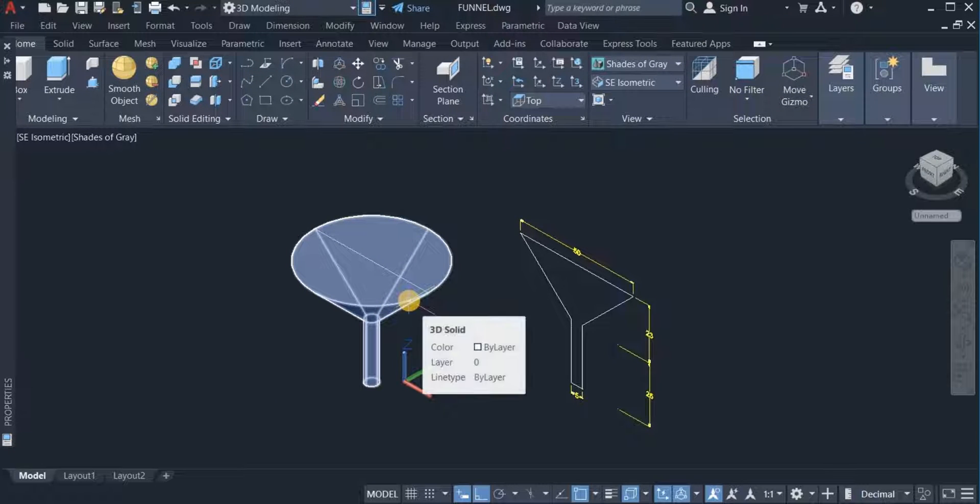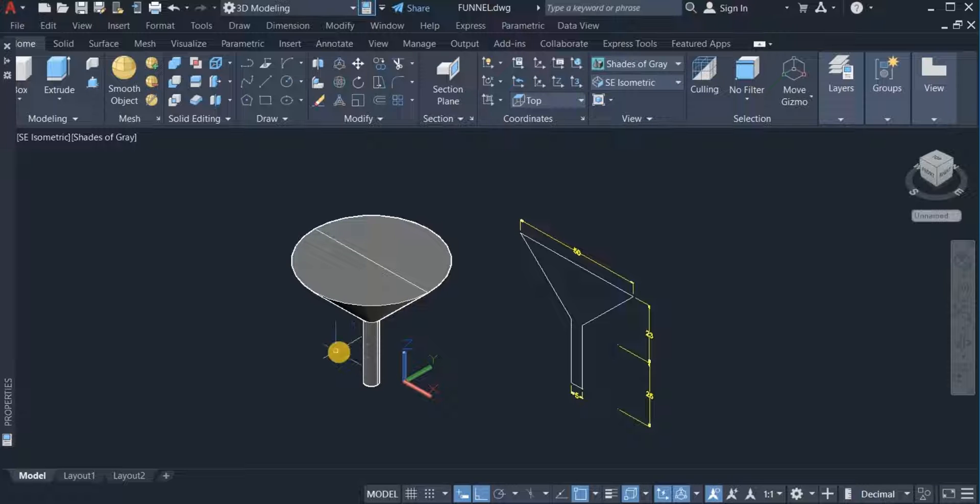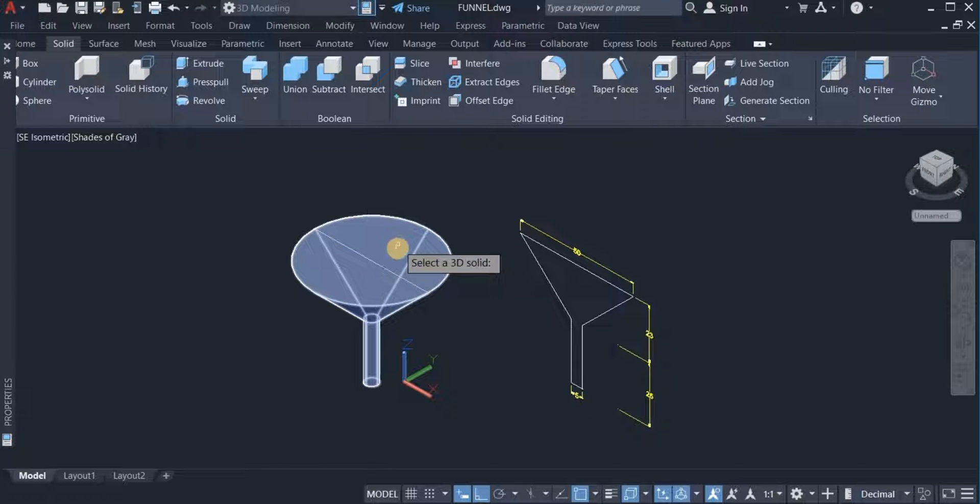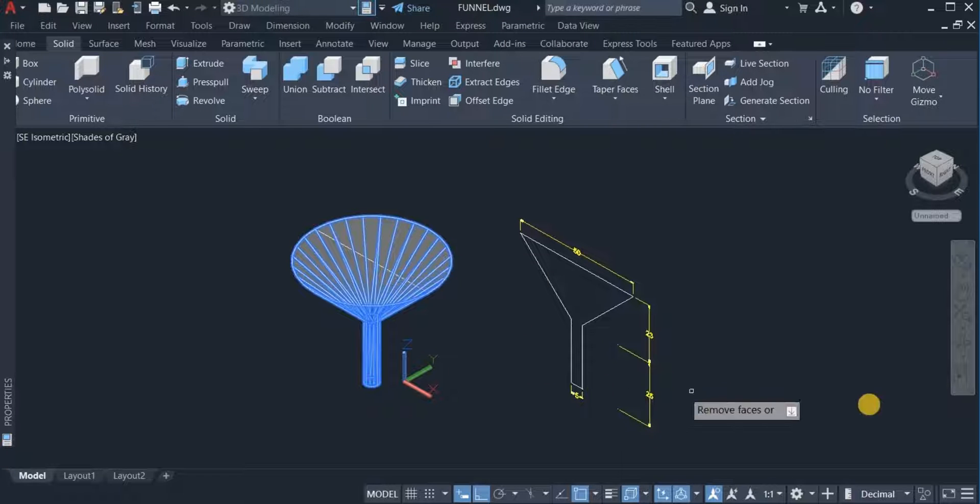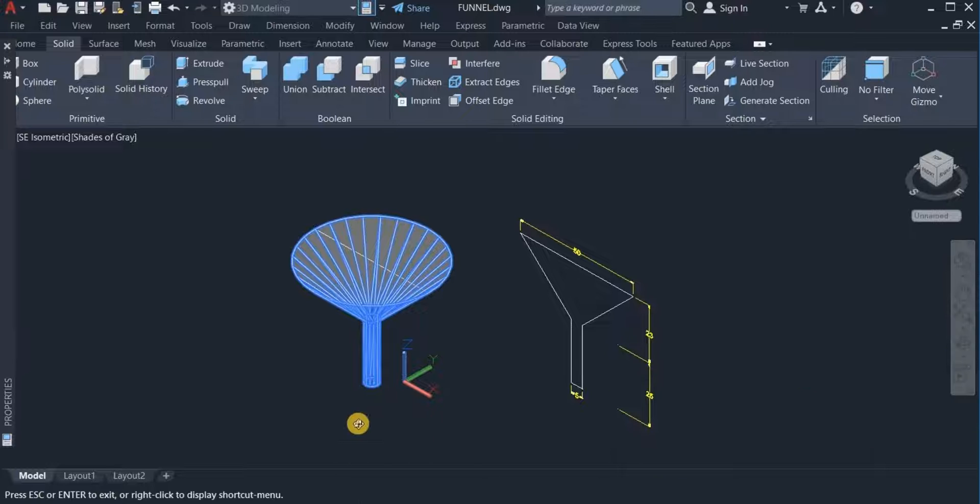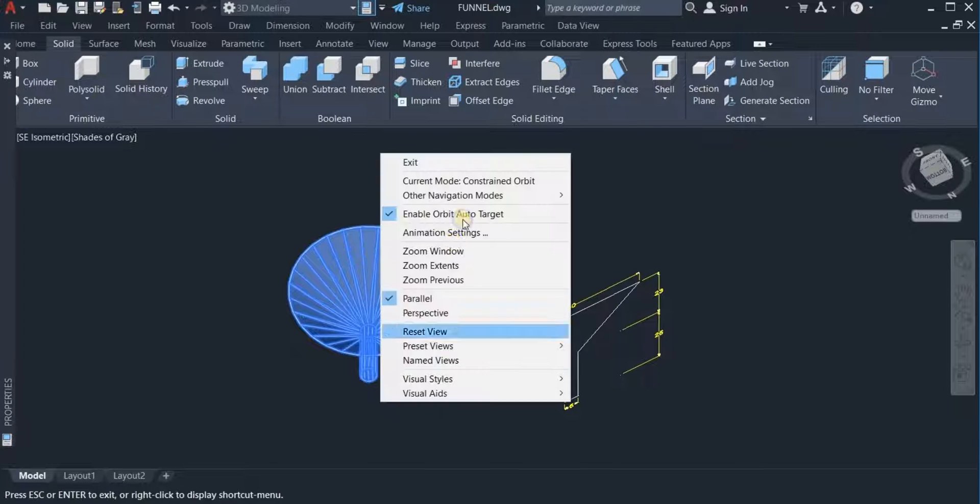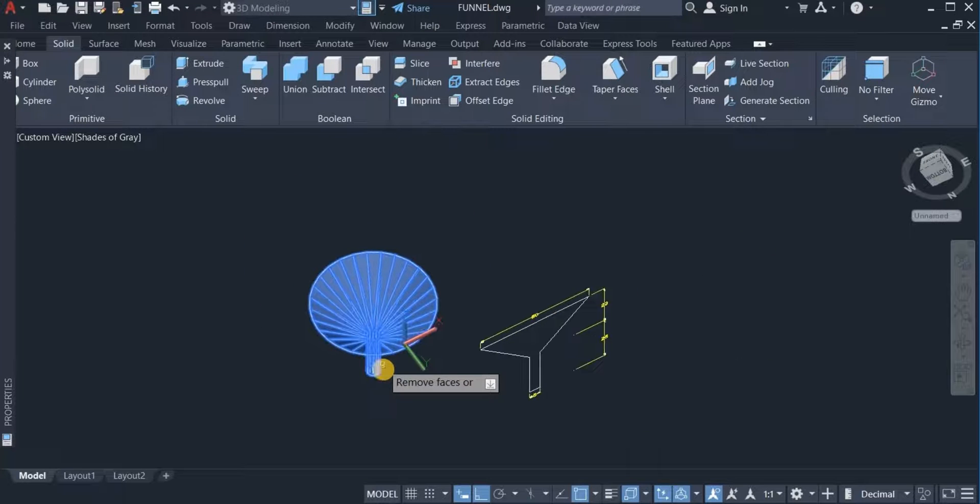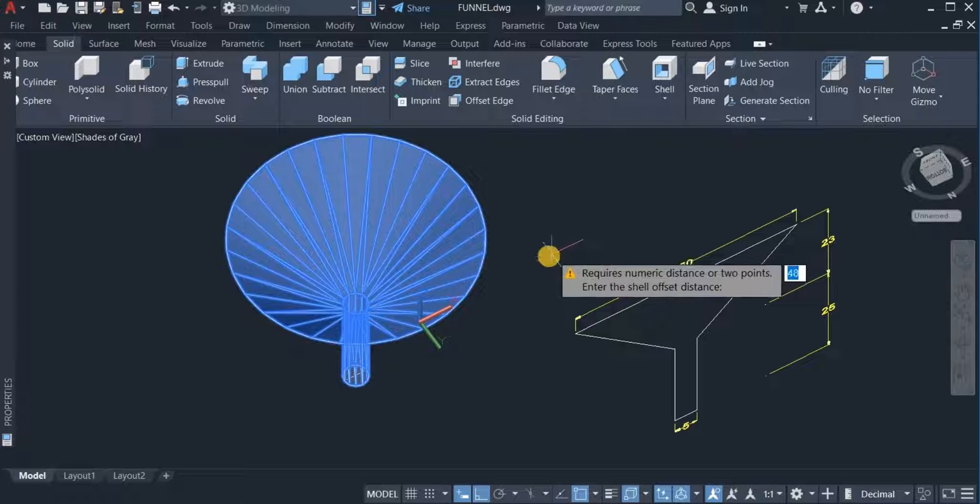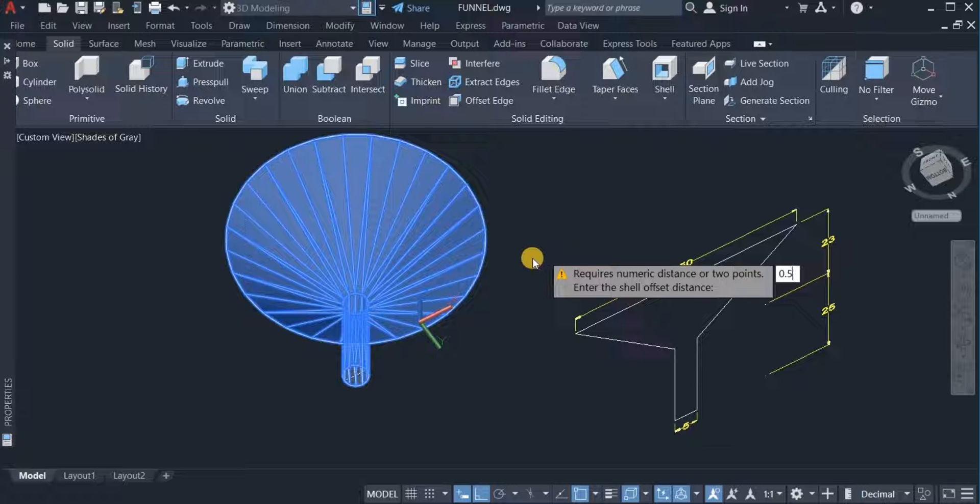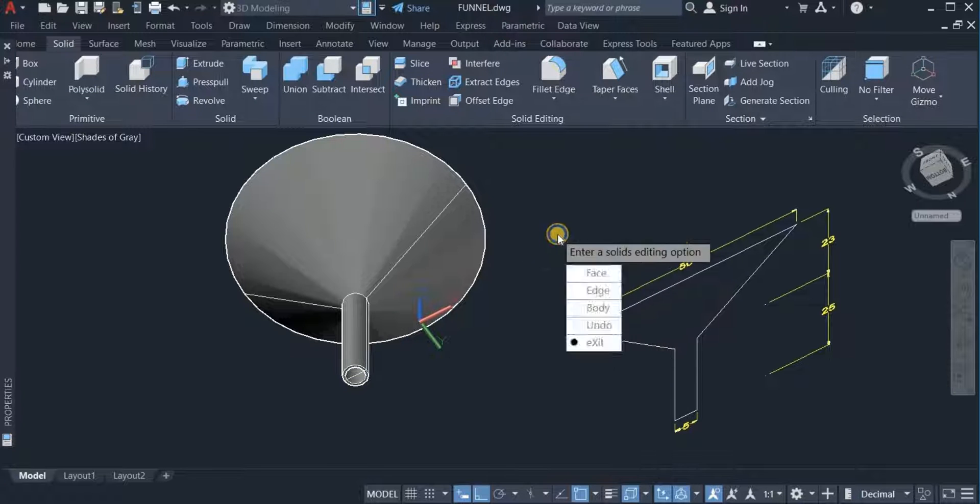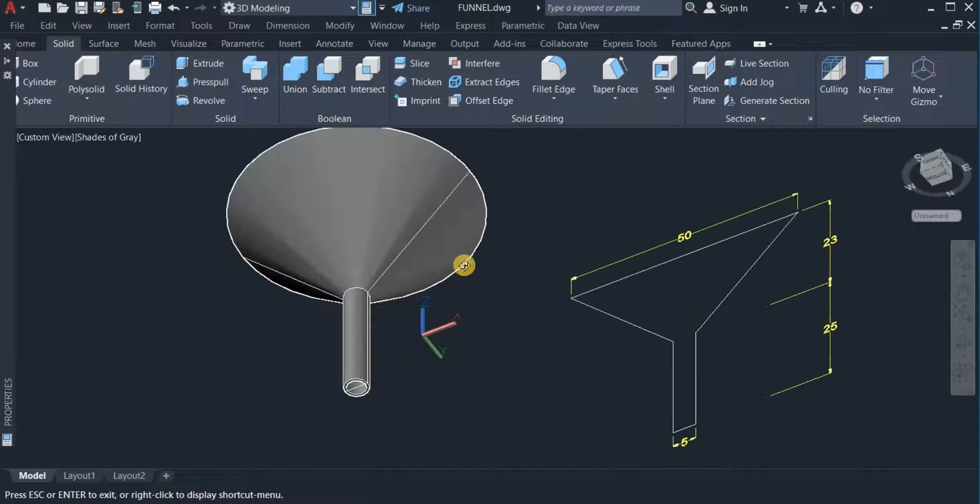The next thing I'll do is shell this funnel to the thickness I want. I'm going to make the thickness 0.5. I click on the solid toolbar and choose shell. I'm going to shell and open up two ends of this funnel, the top and the bottom. I click on this top first, click on this again, then turn it over and click on this end too. Enter 0.5 as thickness, and enter again. That is done. You can see it is now open.